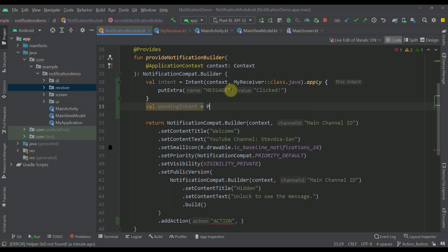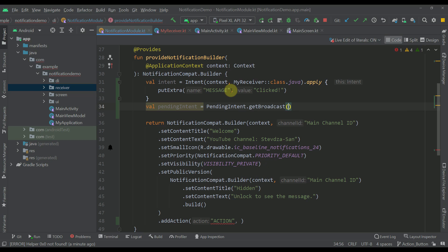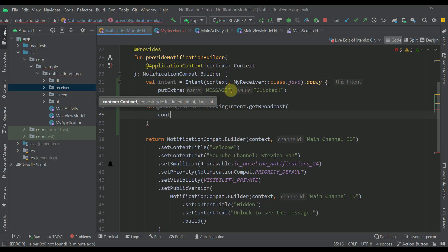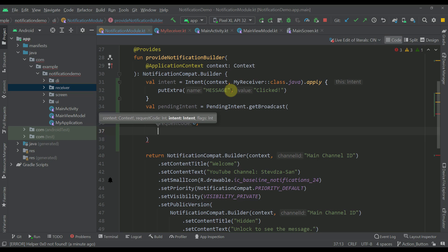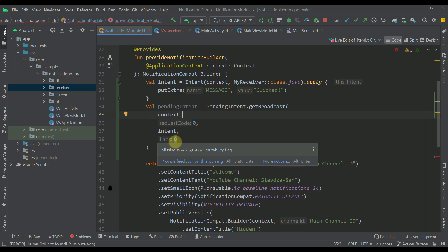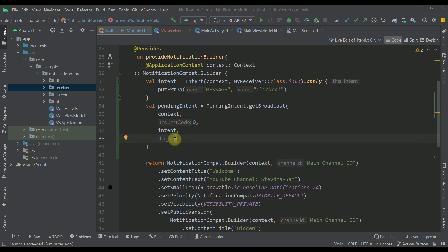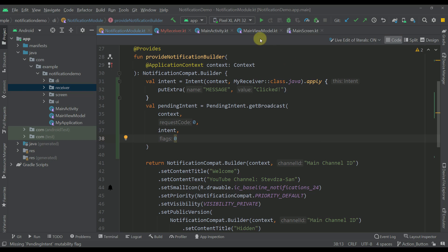Now let's create a PendingIntent. We call PendingIntent.getBroadcast because we are using a broadcast receiver. The first parameter is context, the second is the request code (I'll specify zero for now), the third is the actual intent, and the last parameter is a flag. When I type zero here, we receive a warning saying we need to specify a pending intent mutability flag. Without specifying the flag, the application will receive an error.